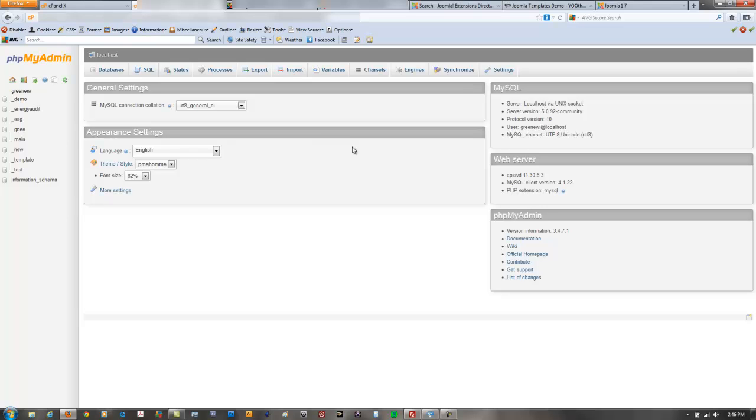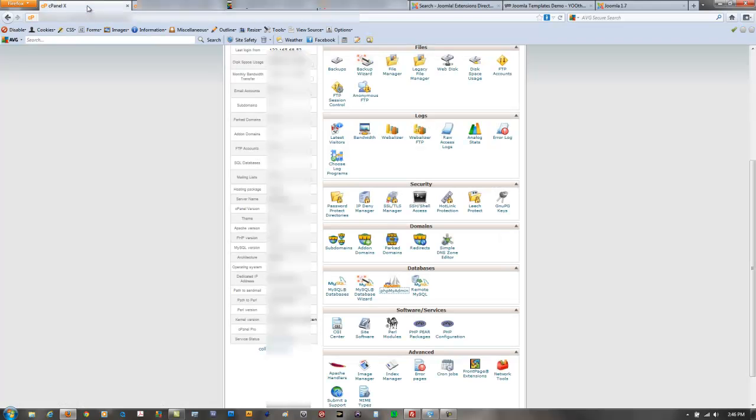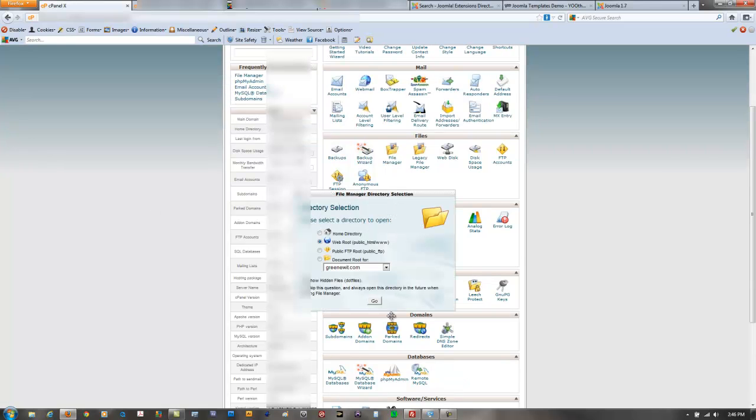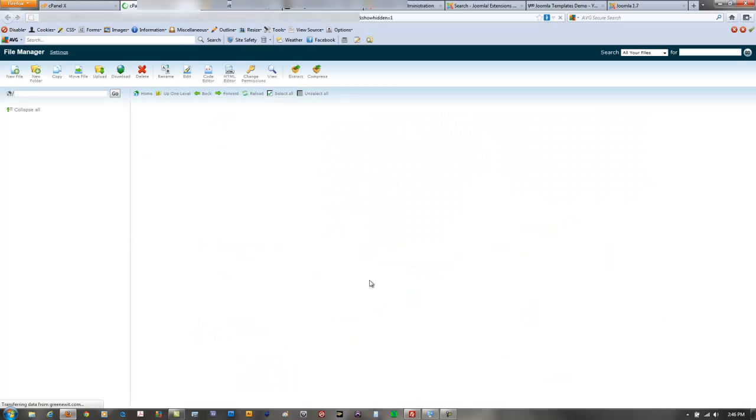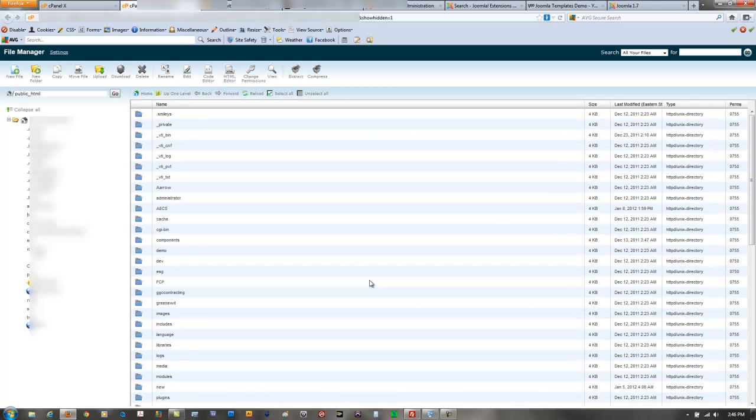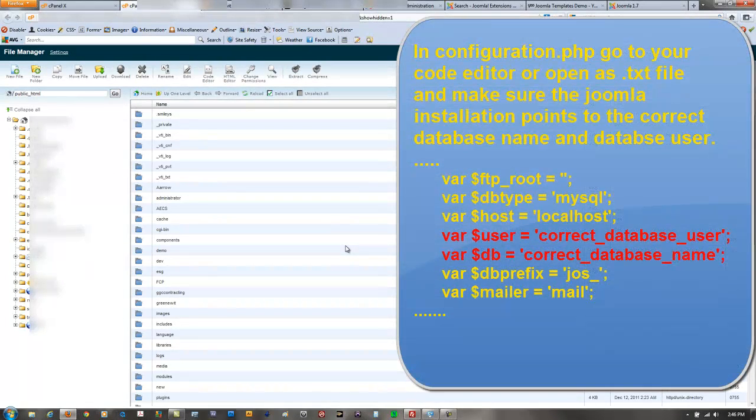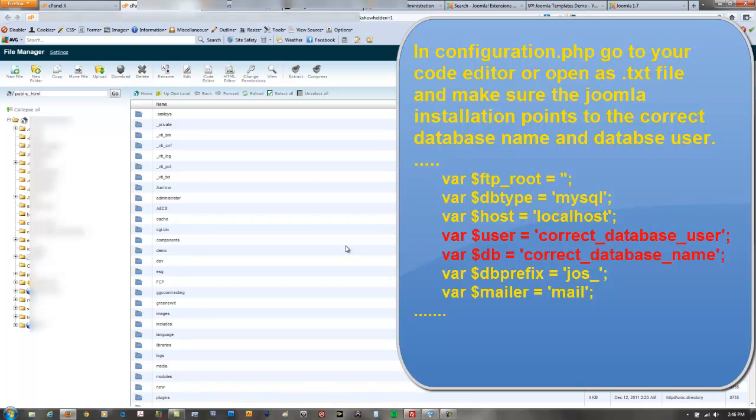So again you will create the copy of the database in phpMyAdmin in this particular example and then you will go either back to your file manager or again you can do it through FileZilla as well. You need to access the configuration.php in your new subdomain copy of your website and in there you're going to make sure that that replica website points to the newly duplicated database and the user for that database as well.